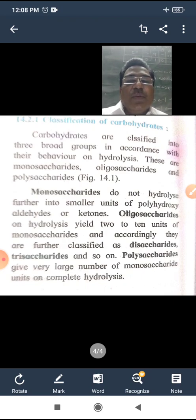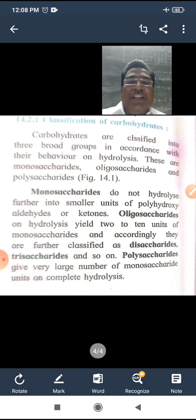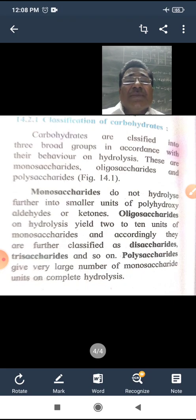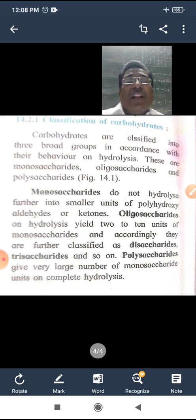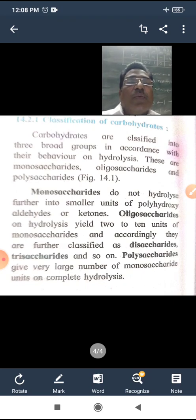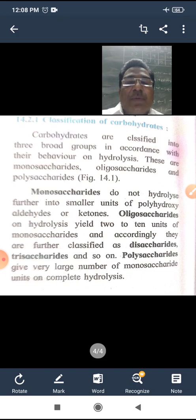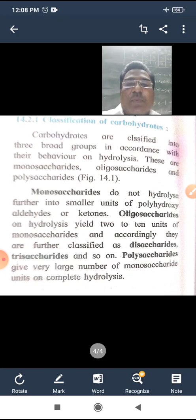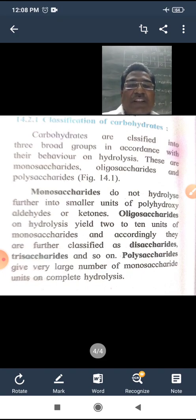Monosaccharides do not hydrolyze further into smaller units of polyhydroxy aldehydes or ketones. Carbohydrates that cannot be hydrolyzed into simpler units are called monosaccharides.